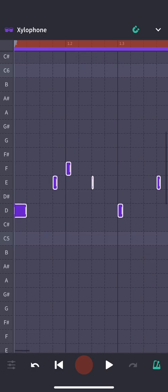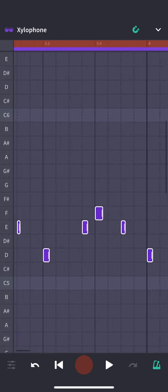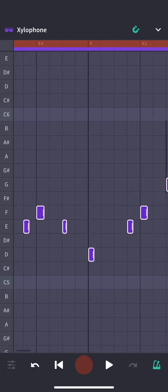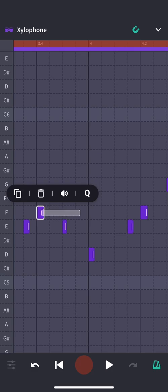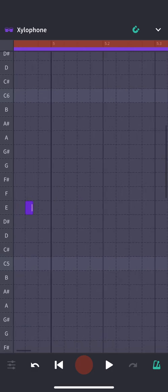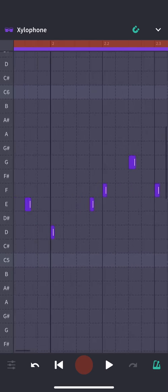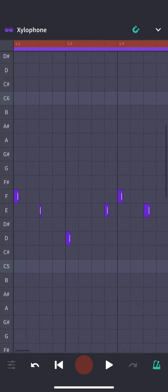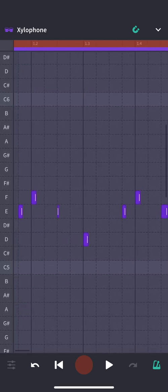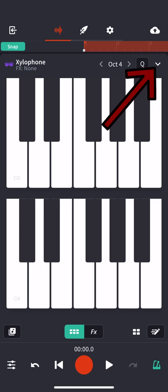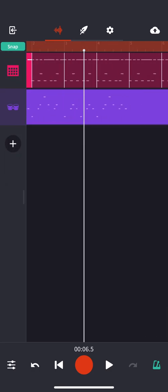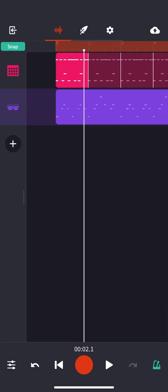And now all my notes are in the right place. If any of them is in the wrong place, though, I can always grab it and drag it, but it looks like everything is good. So I'm going to go ahead and close this window by touching the arrow in the top right corner. Close this one as well. And now you can see my notes are here.